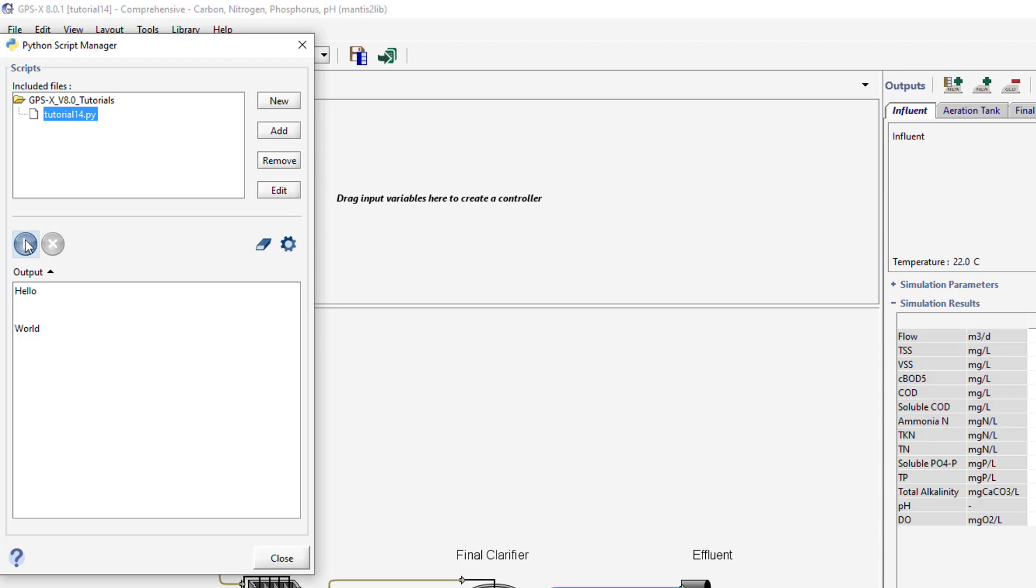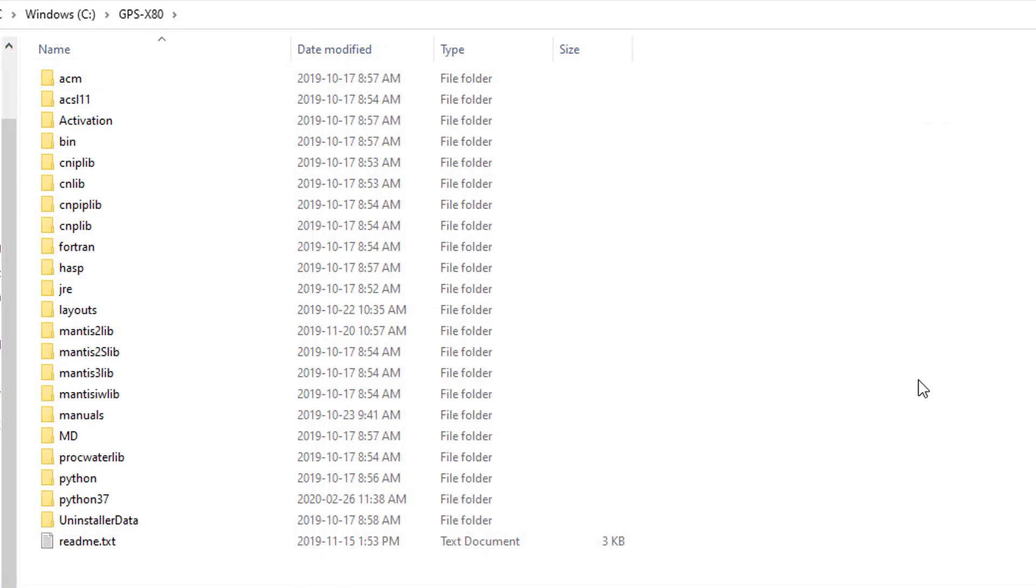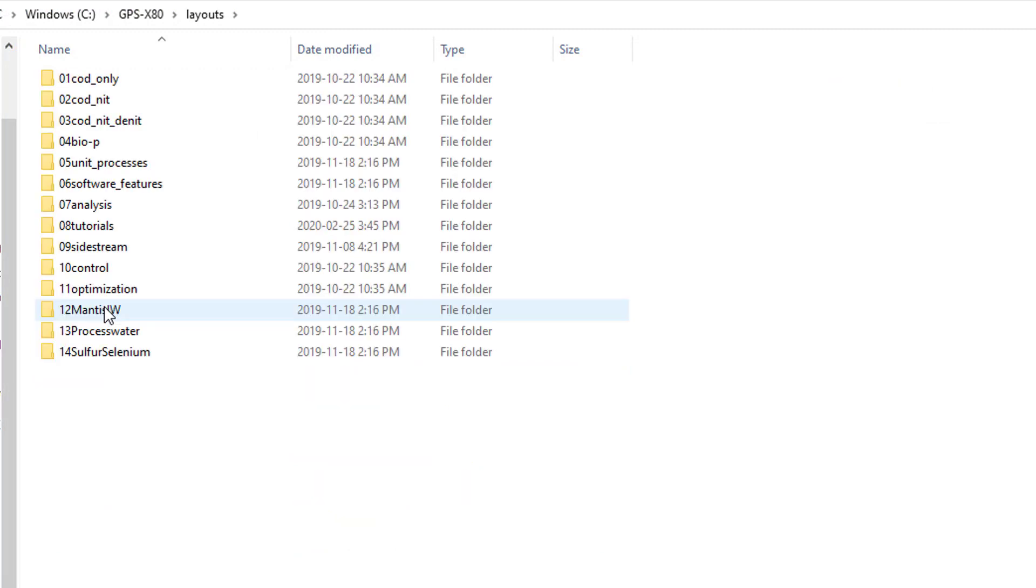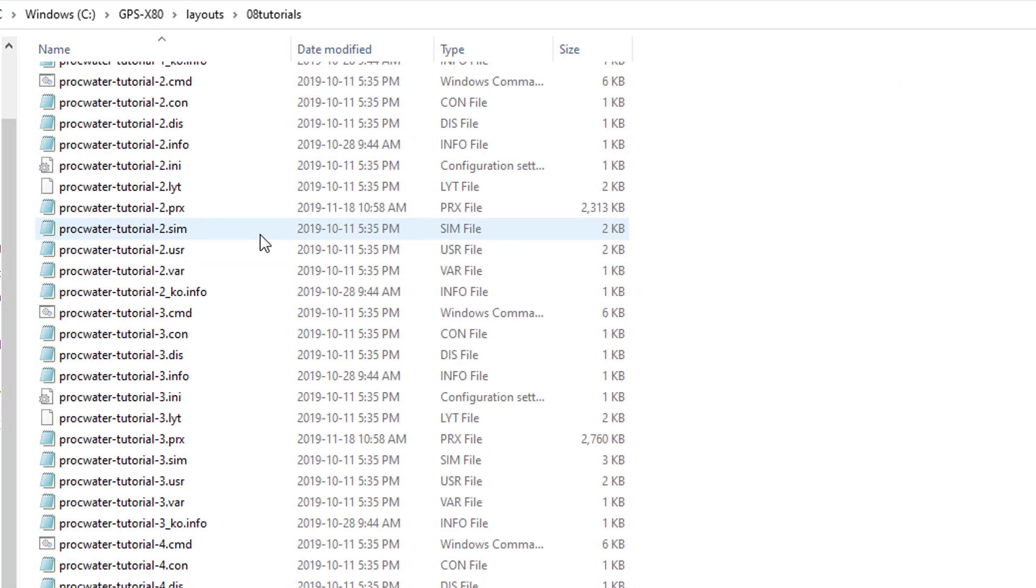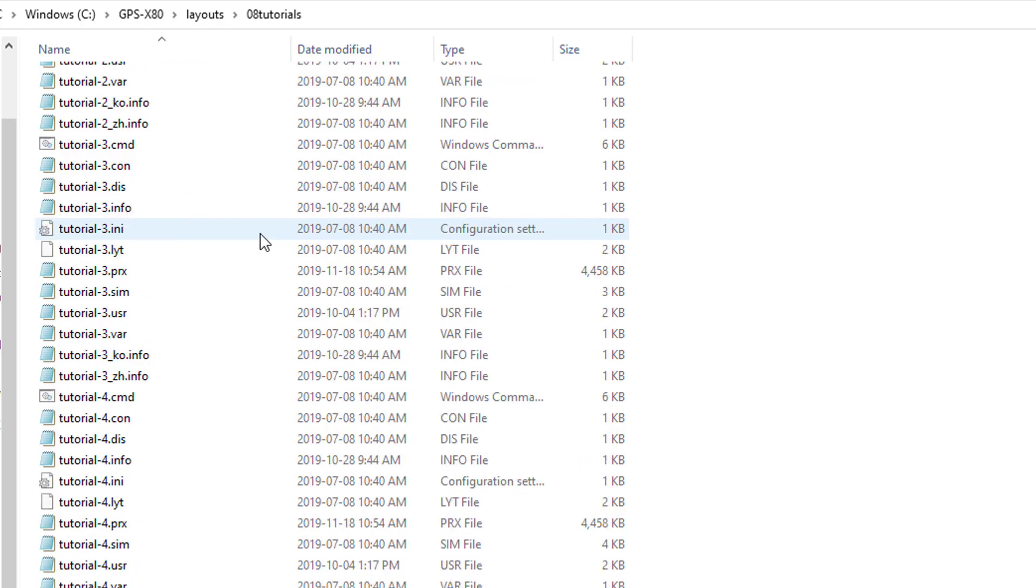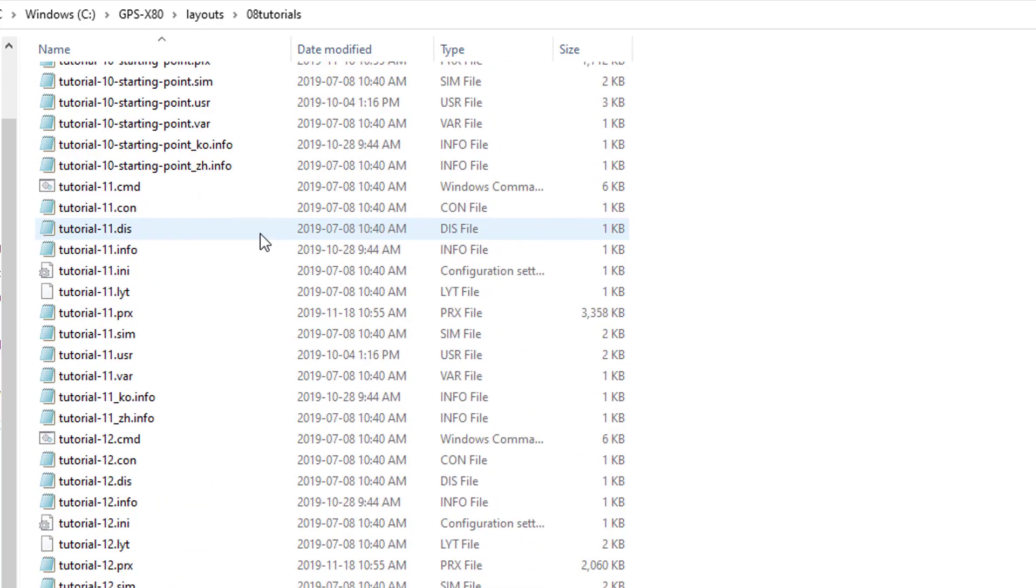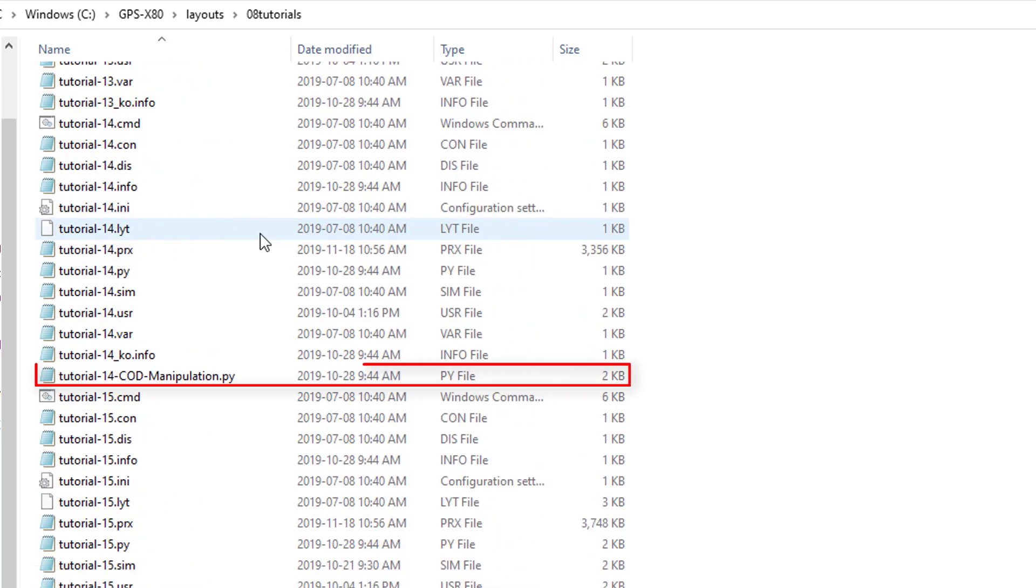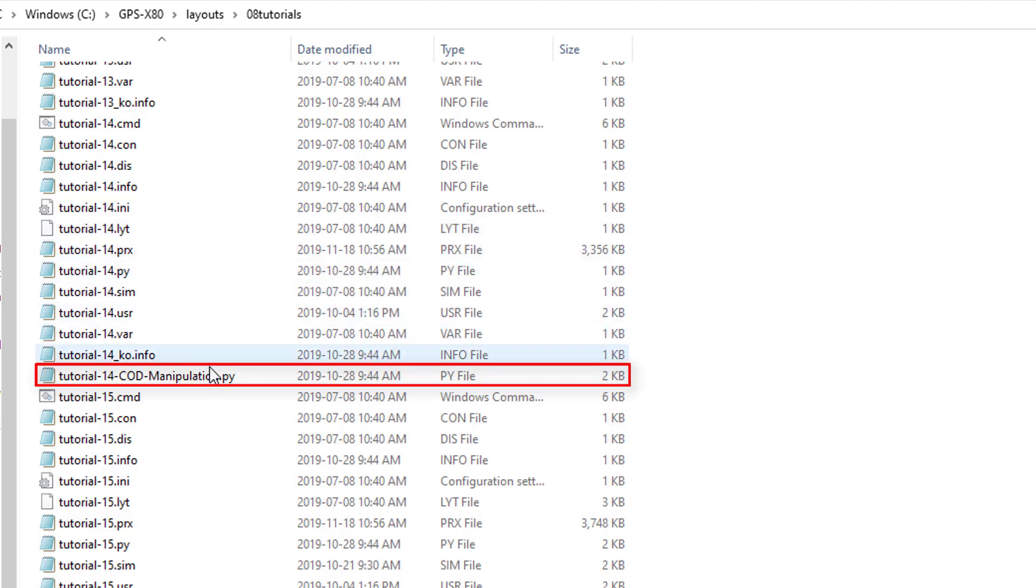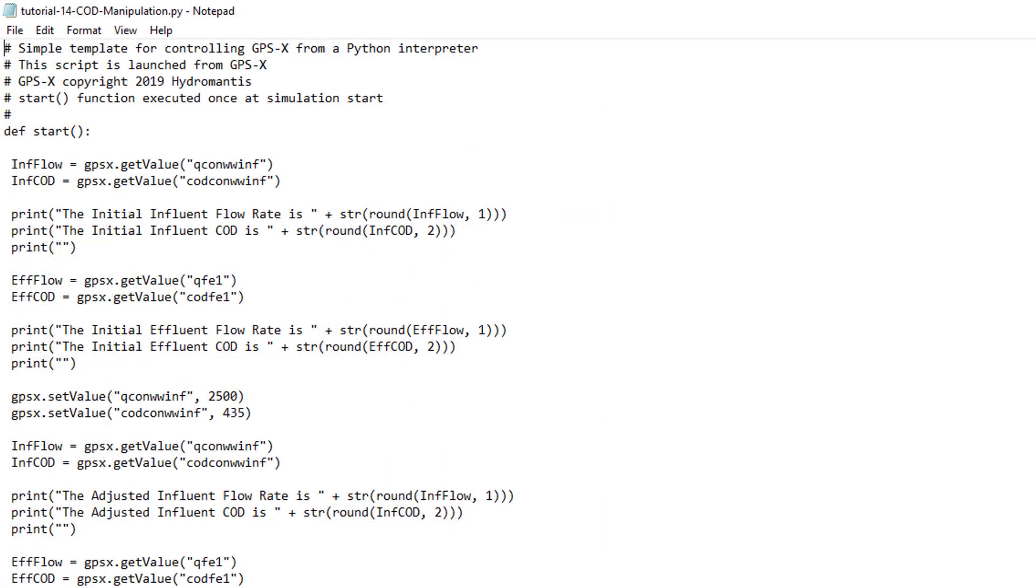Navigate to the GPS-X installation on your machine and open the Layouts folder followed by the Tutorials folder. Locate the file named Tutorial14-COD-Manipulation and open it.